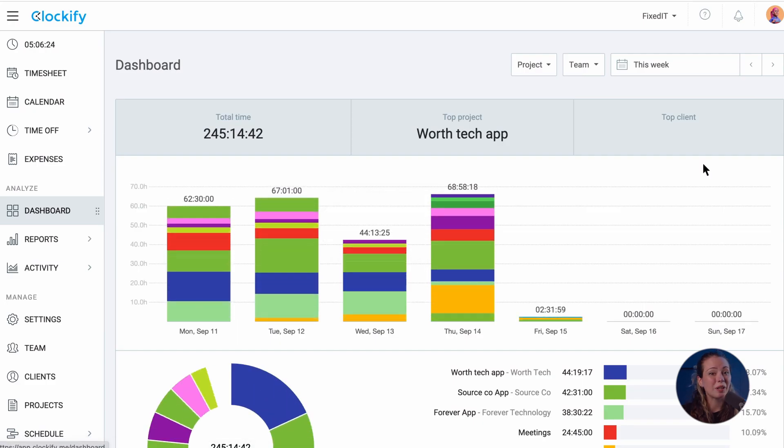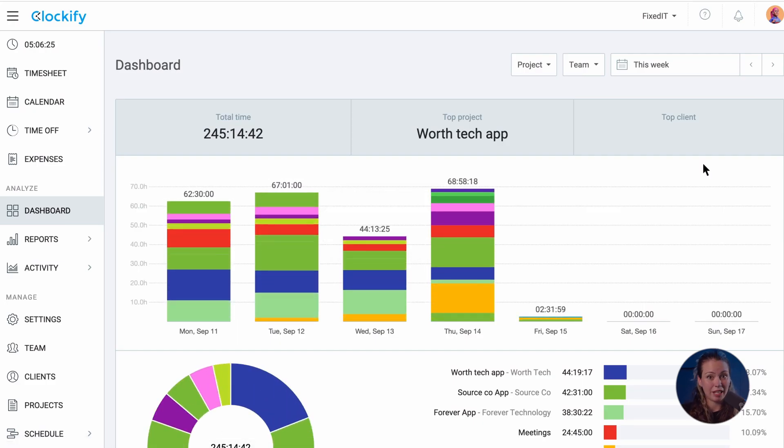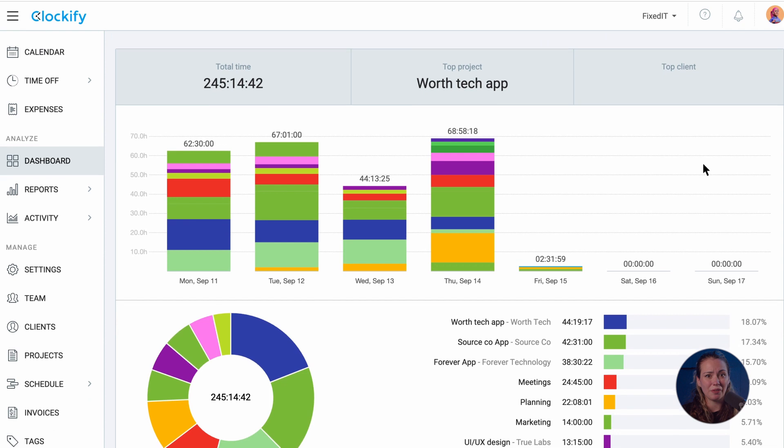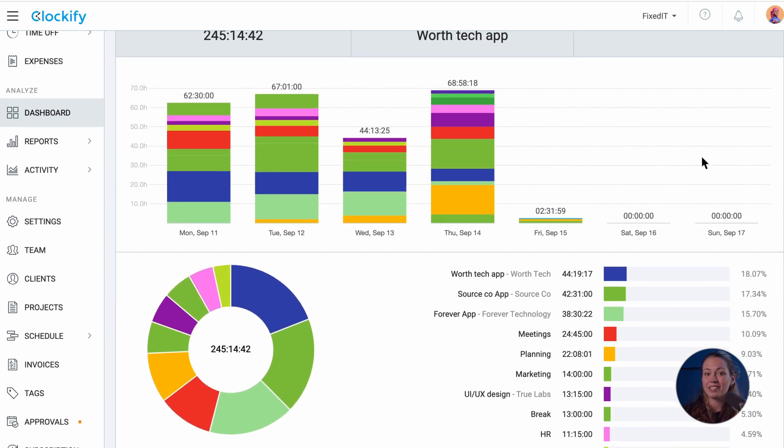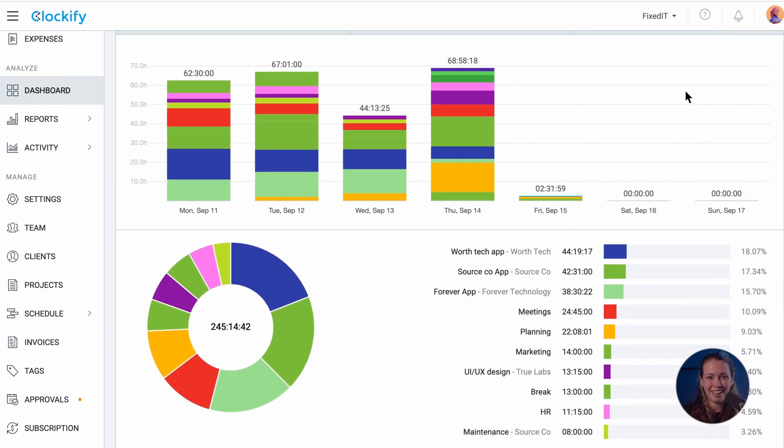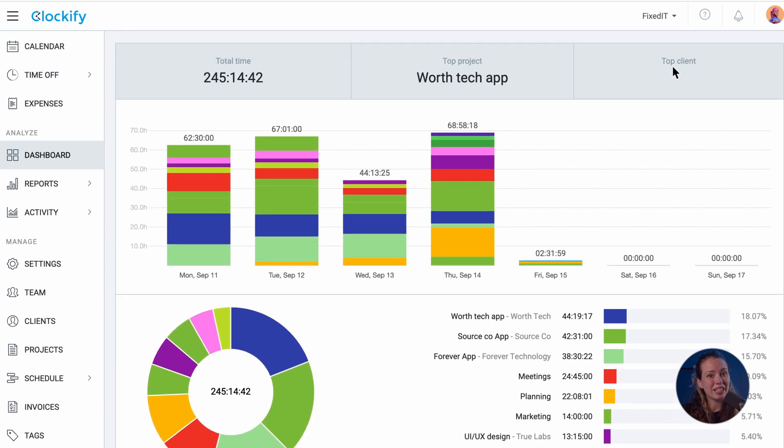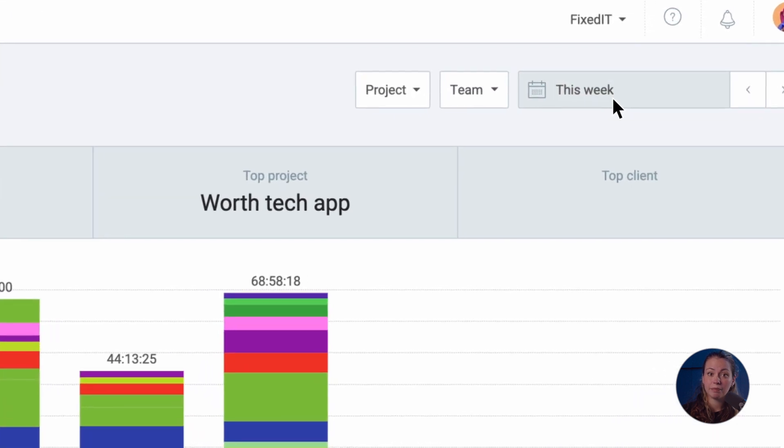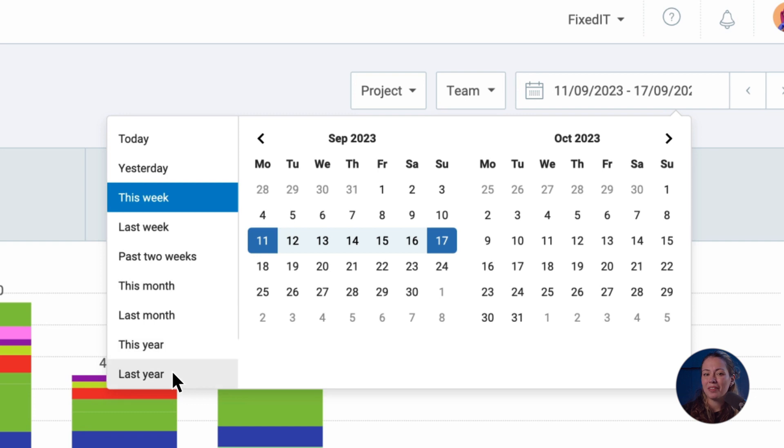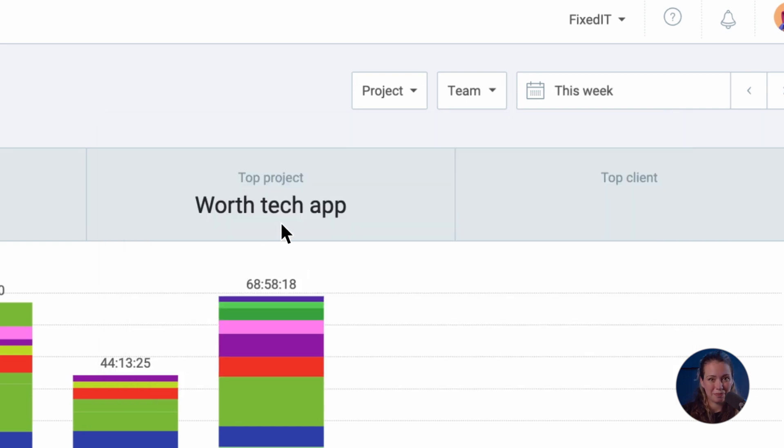When you go to the dashboard tab you will get an instant overview of tracked activities during the week. You can navigate to previous weeks here or change the time period to see a specific day, month, or year.